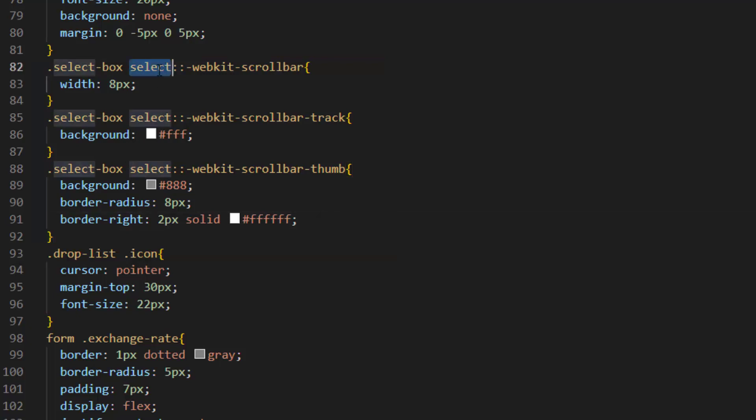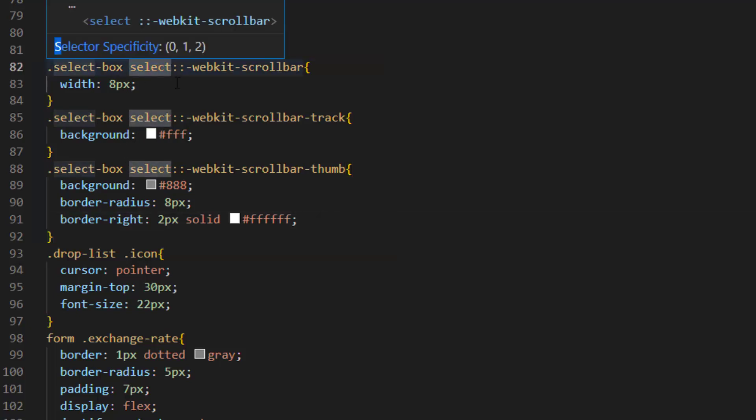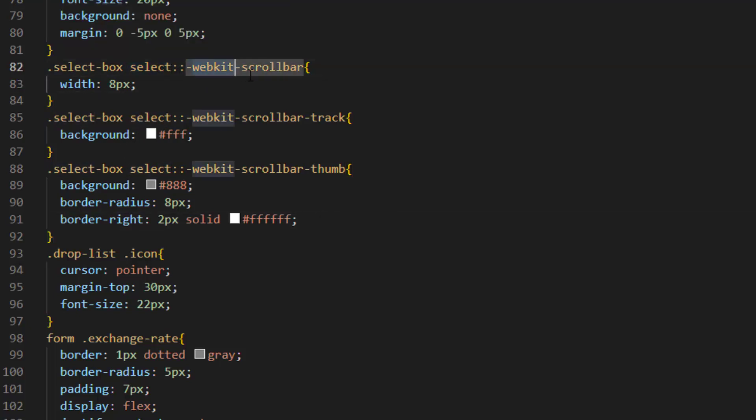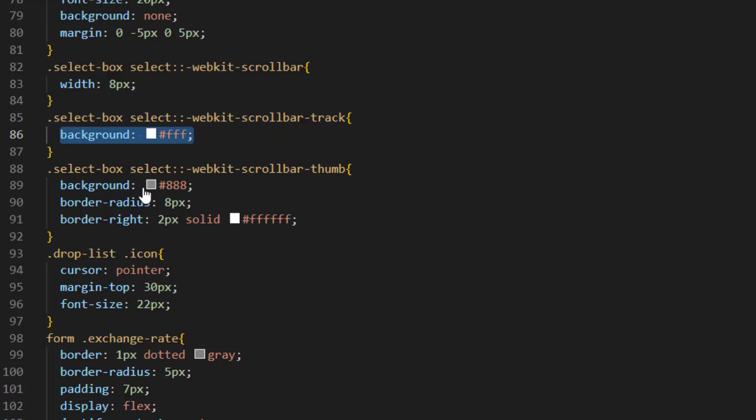First we select our select from select box and by using webkit we select scroll bar and apply width to it. We also set a background color to scroll bar track and some design for scroll bar thumb.